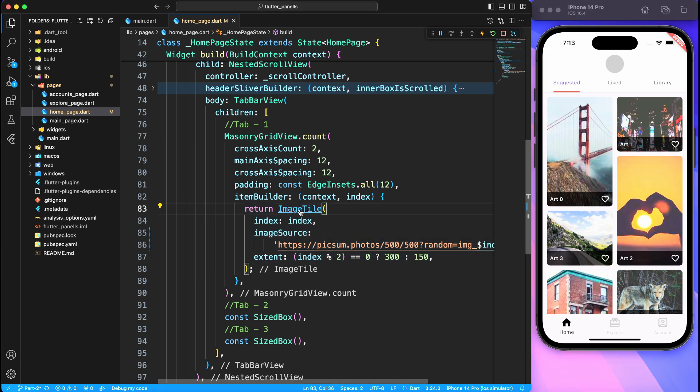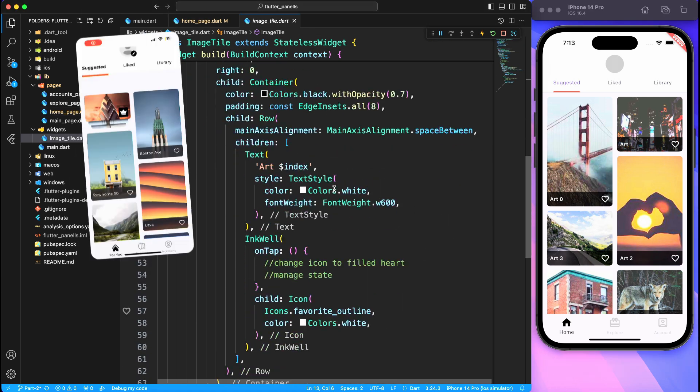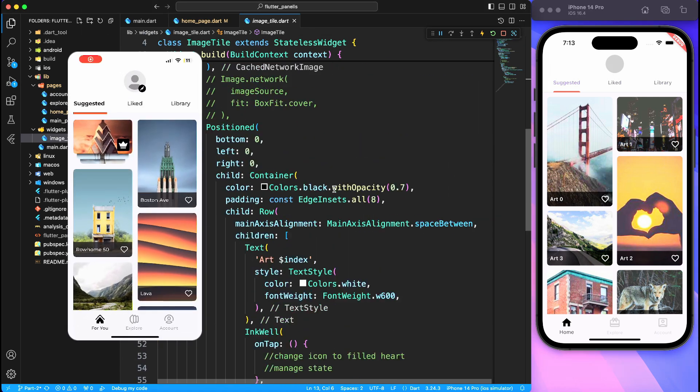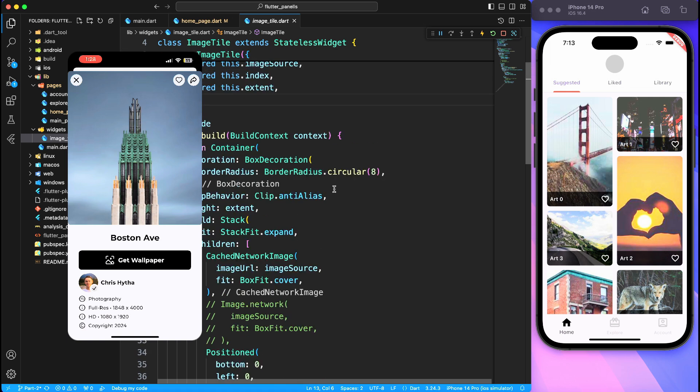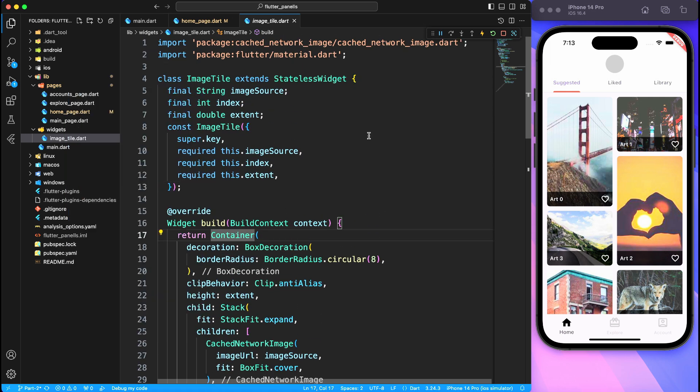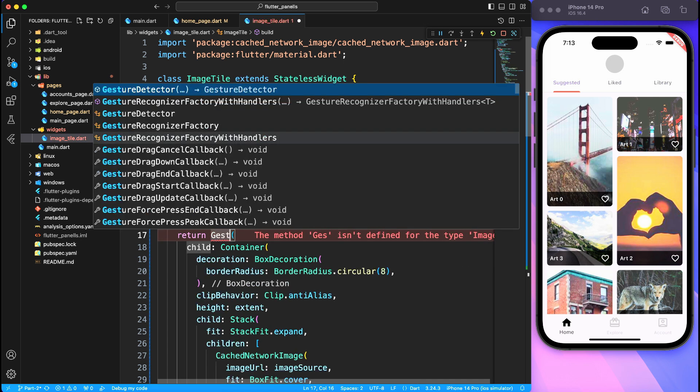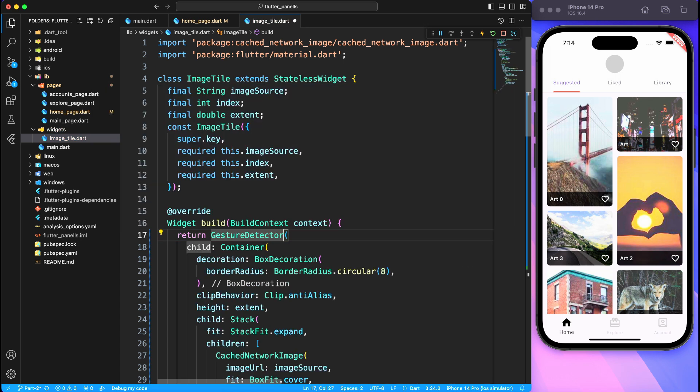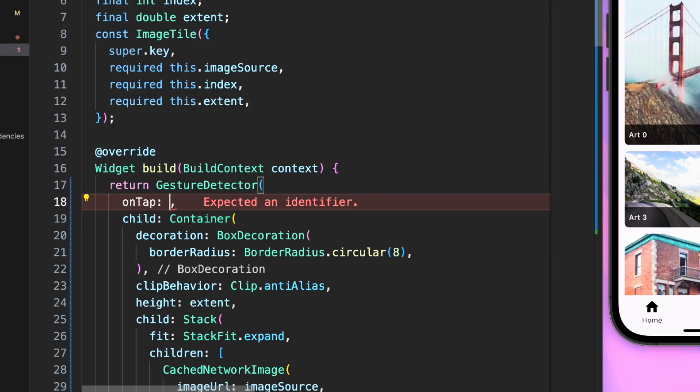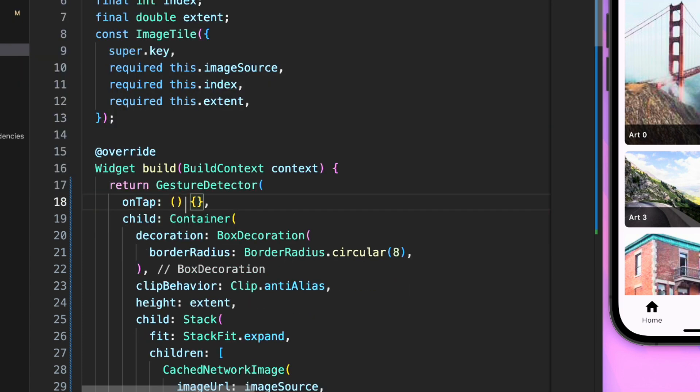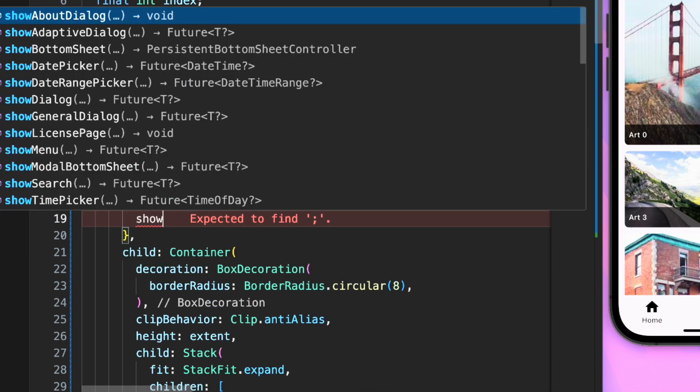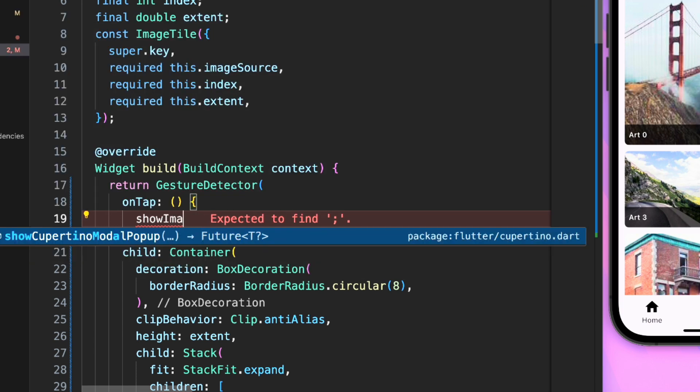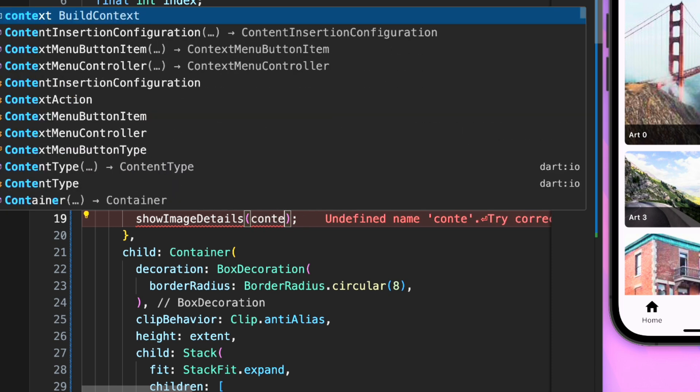Now what we're going to do is on click of this image tile we want to show image detail view where user can download the picture. So we have to first wrap everything inside a gesture detector and then we will provide the event on tap. Now here we will be calling a method which is responsible for showing the image detail.